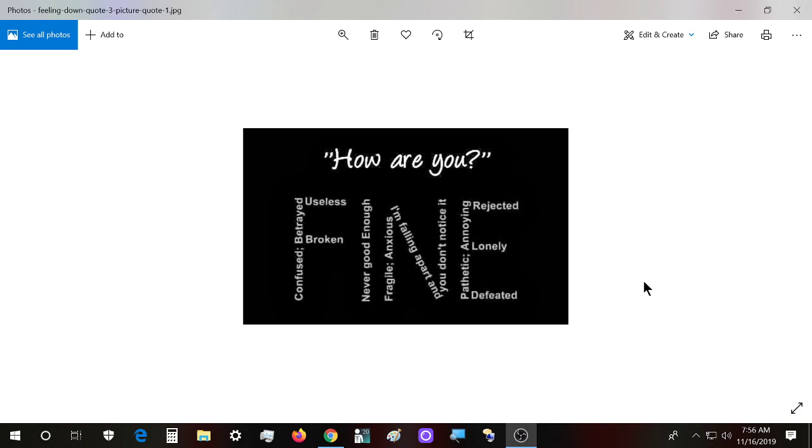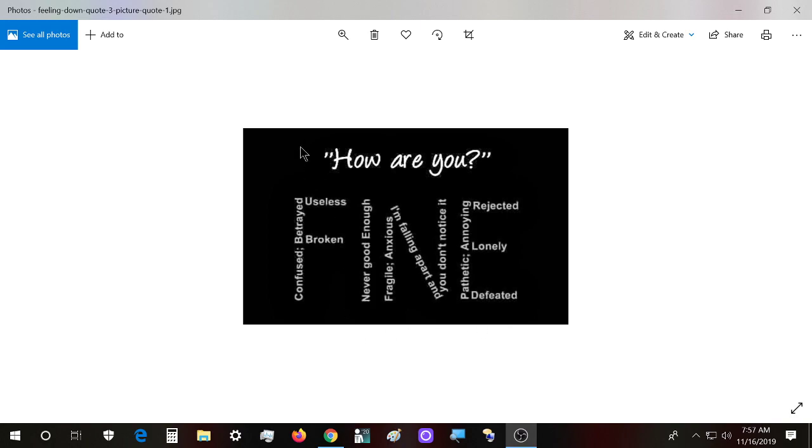Usually when you feel broken or useless, it's what Bruce Lee said: defeat is only a state of mind. You can only be defeated when you accept it. So when you feel broken and useless, they are kind of the same thing.